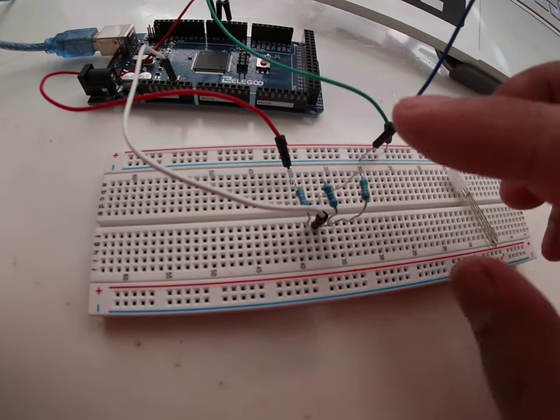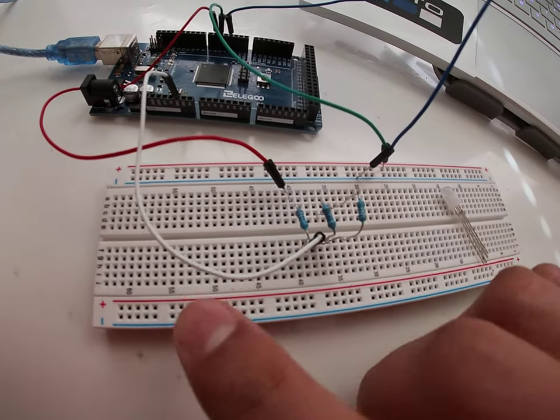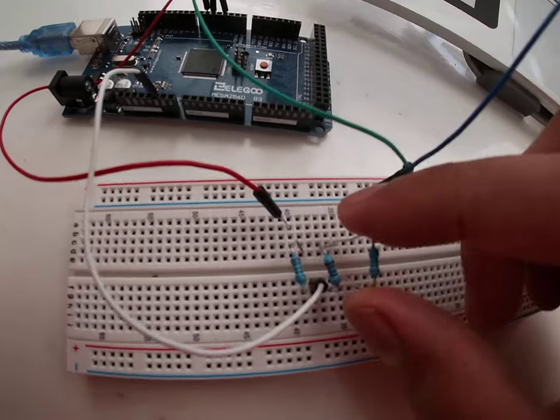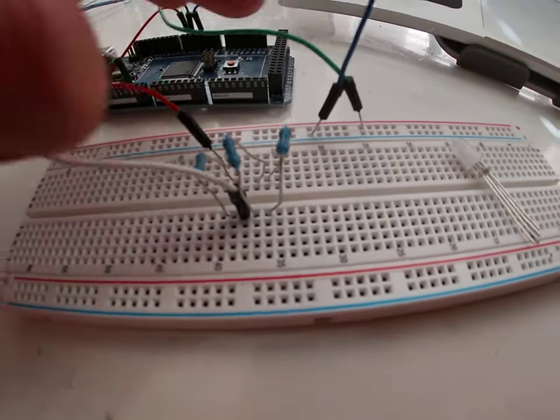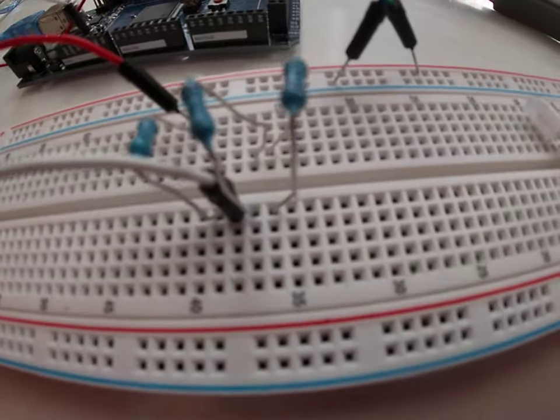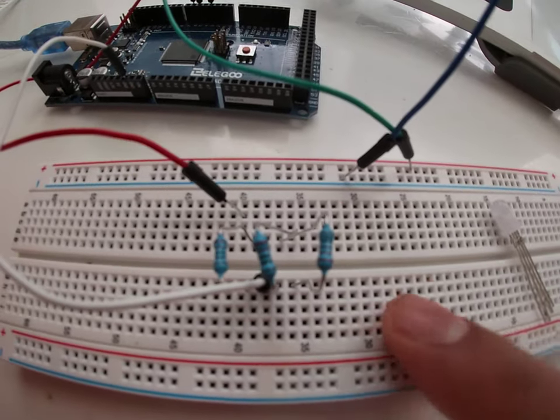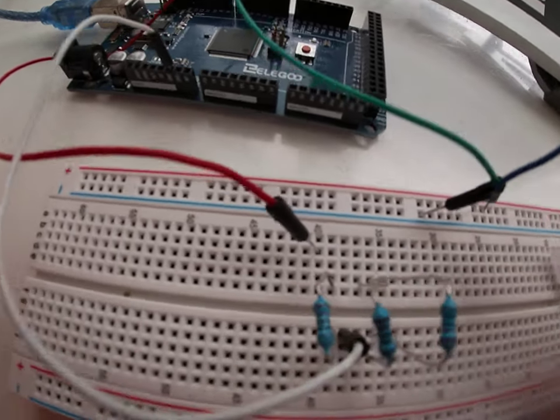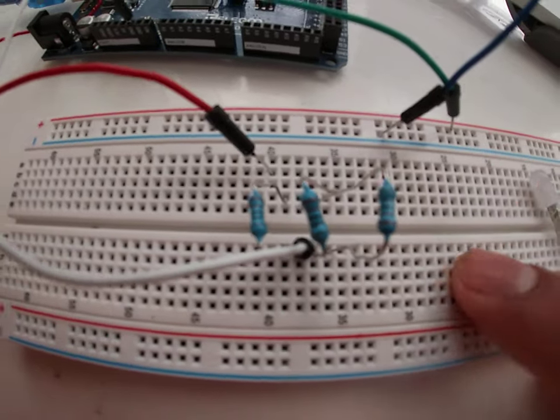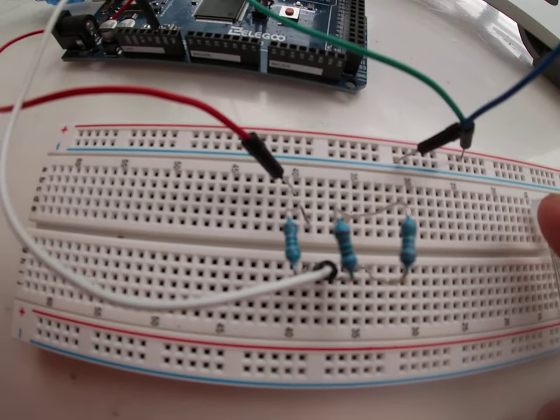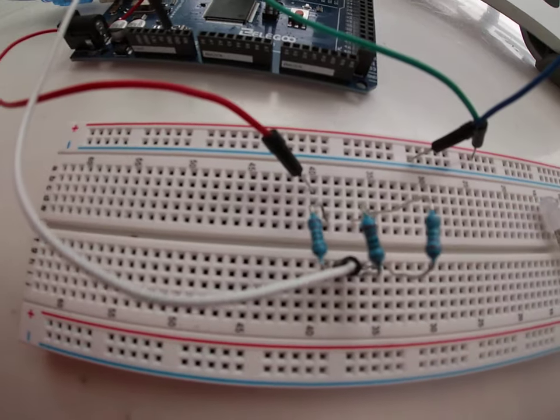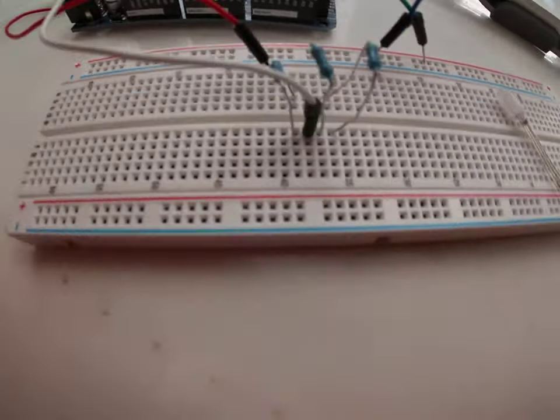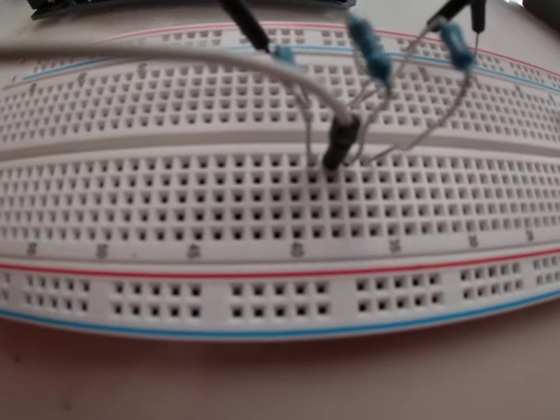The first thing we'll need is three 220 ohm resistors. Knowing where the cathodes are, you can put them in any position as you like. The cathode goes on this side of the breadboard and the anode goes on this side of the breadboard.